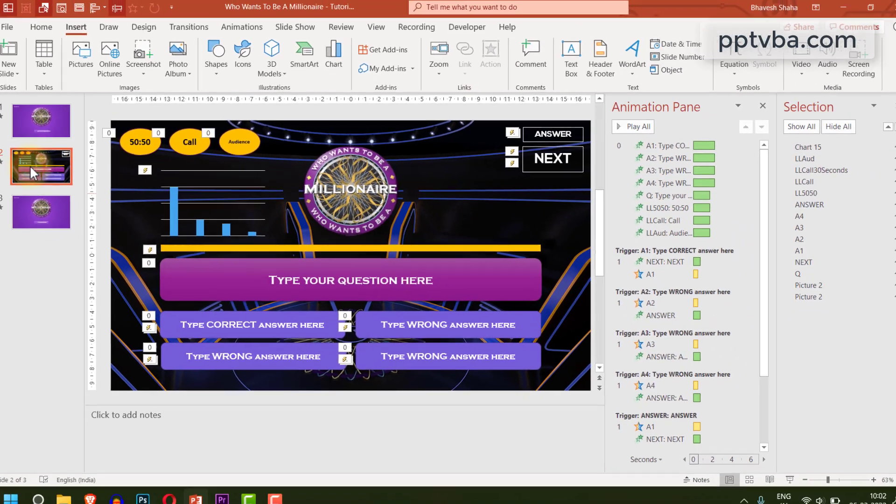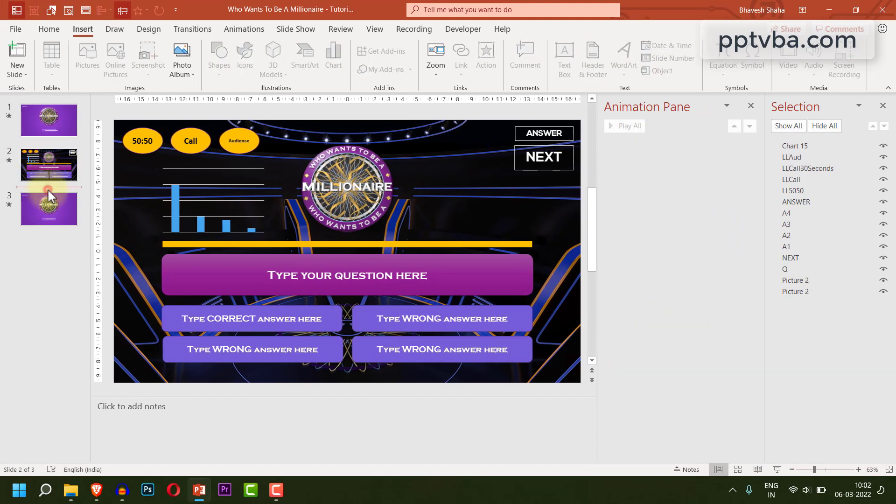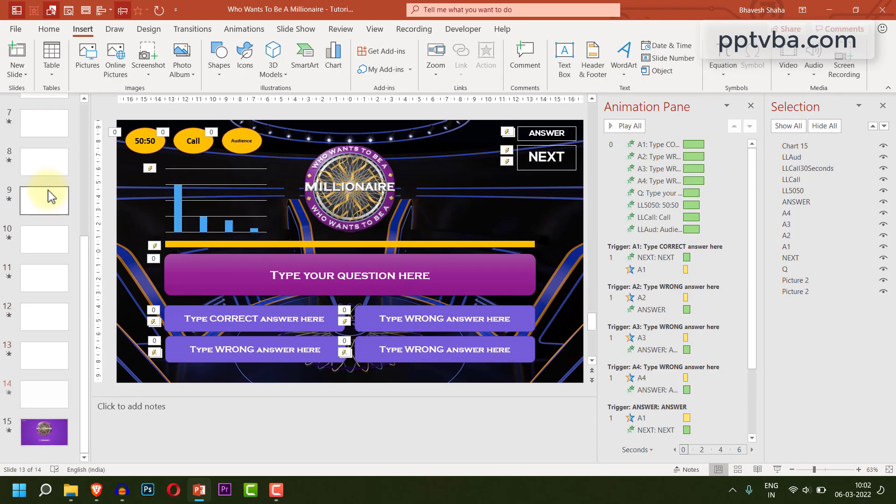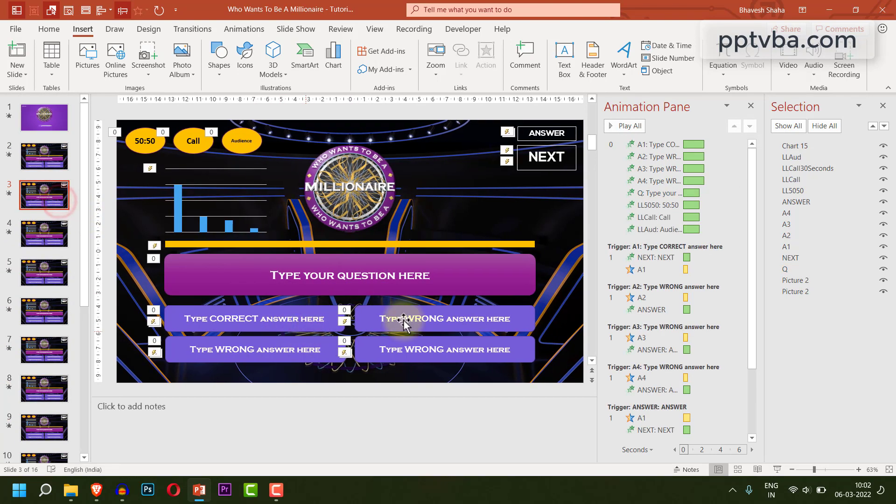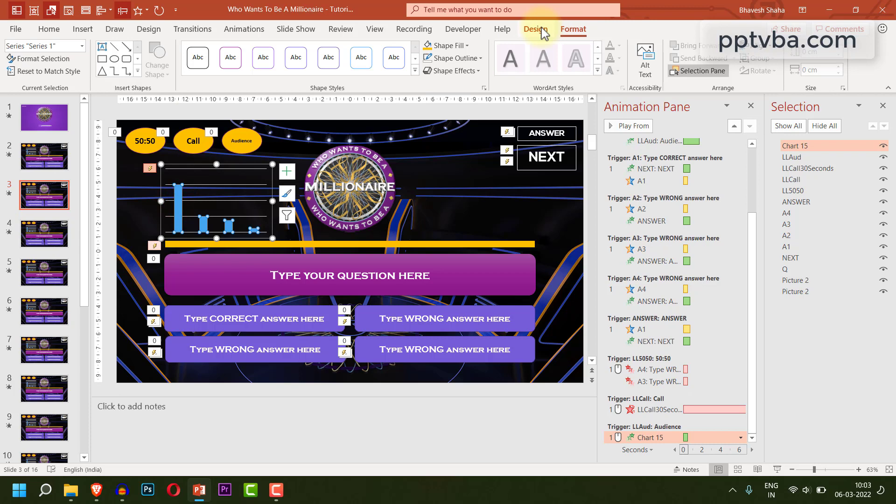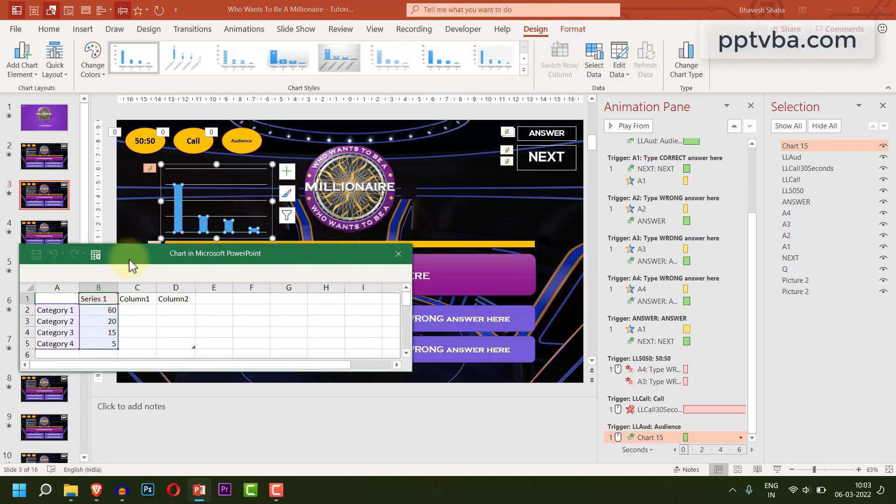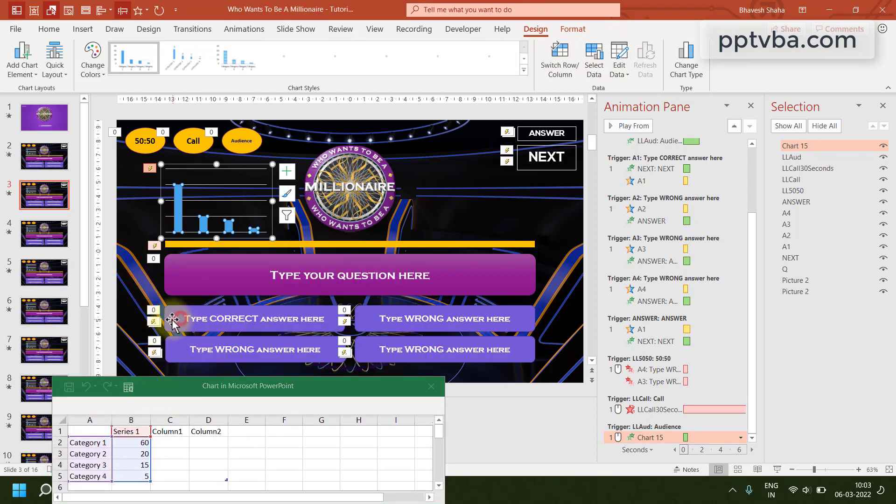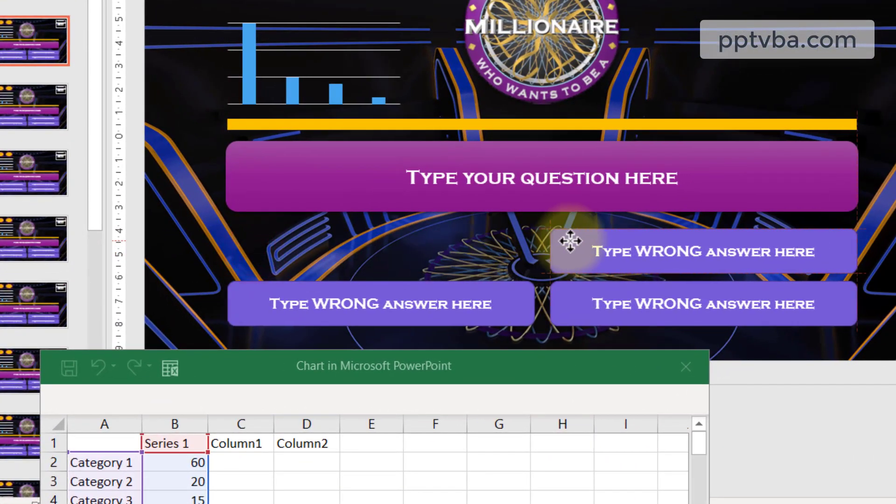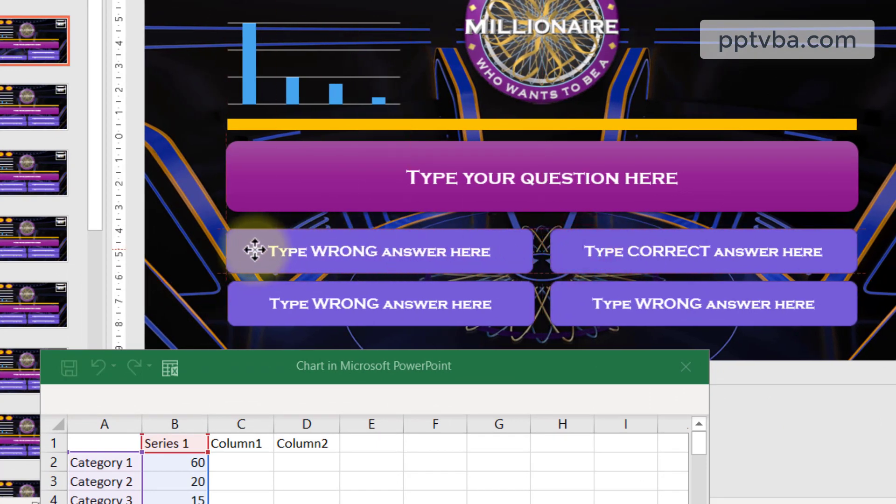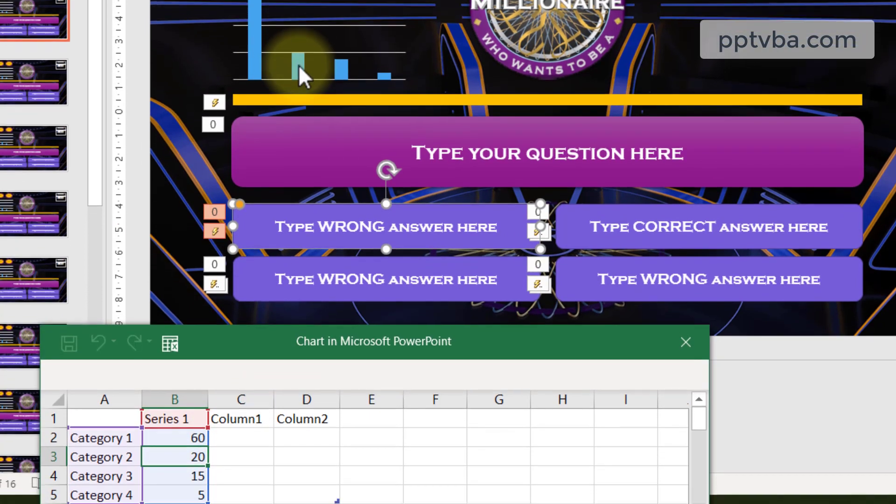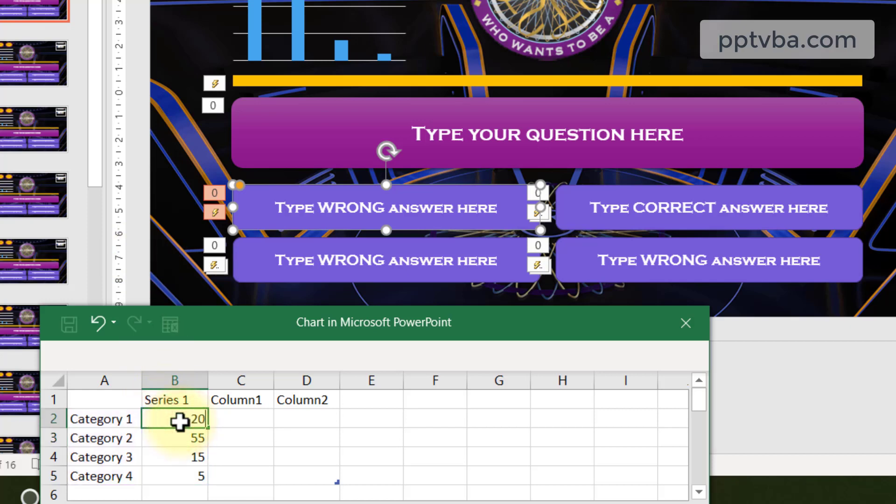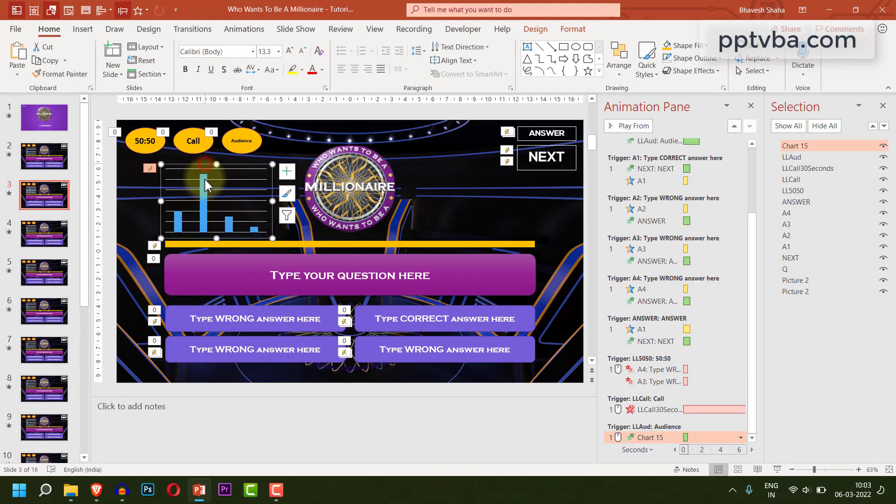Now we need to copy this 14 times. So in total, we will be having 15 question slides. Now you can type your questions and you can also shuffle the correct and the wrong answers and you will be good to go. You can change the bar graph by selecting it, by going to design, clicking on edit data and you can change it accordingly. So for example, I bring the correct answer to the second button. It's going to look something like this. And I am going to give the second bar, say 55 and I am going to keep this 20. So like this, you can change and shuffle the correct and wrong answers and you can also change the data of your bar graph.